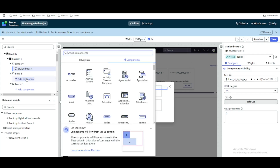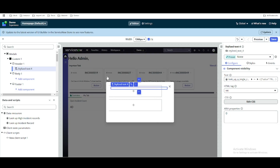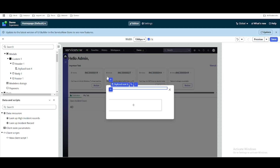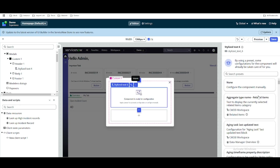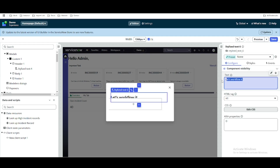For the body, we want to print additional information — we'll add another stylized text component and set the body to display further incident details like short description and state.